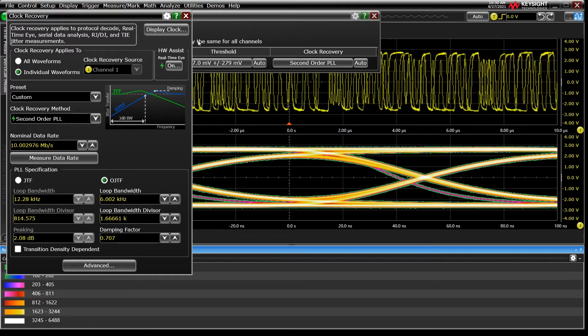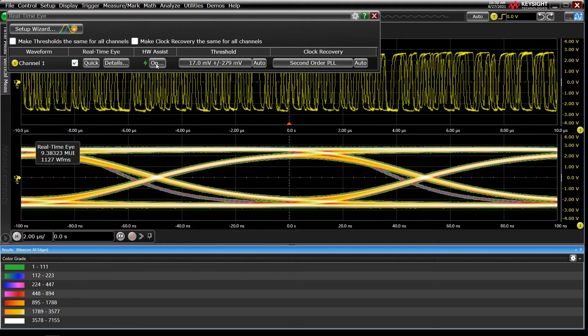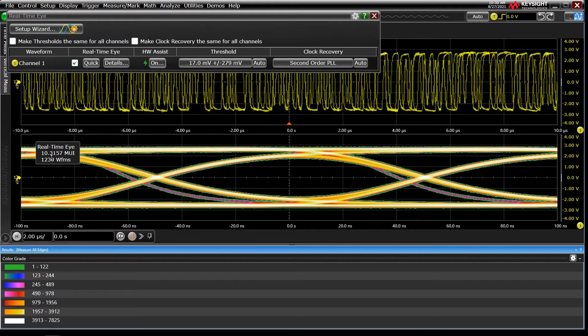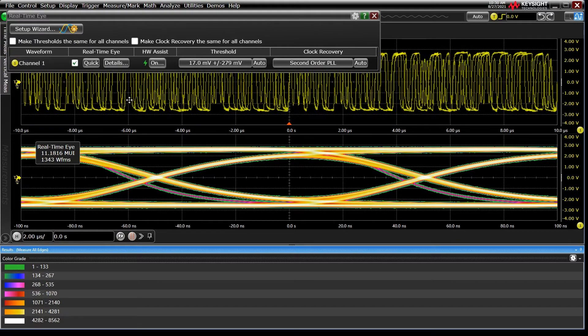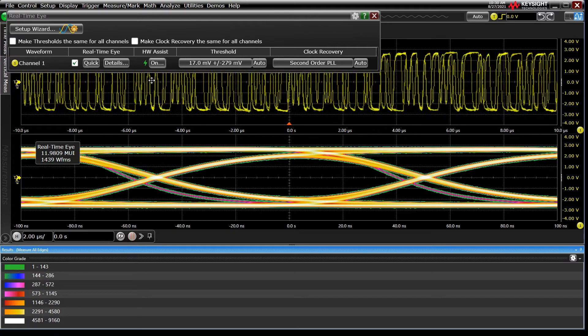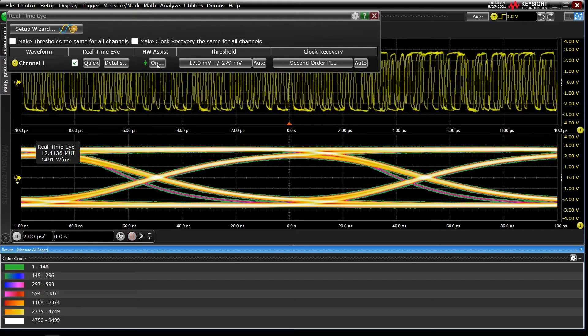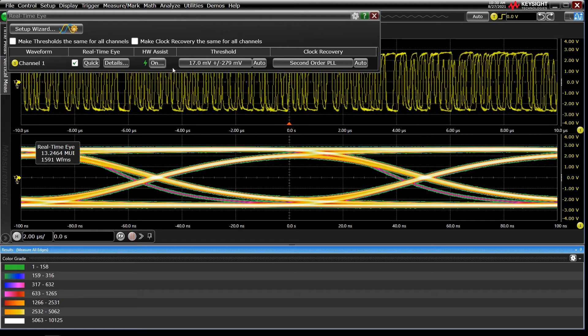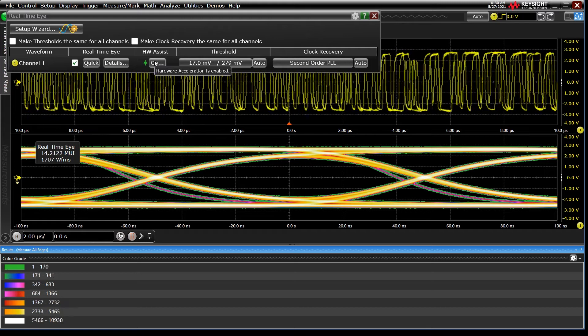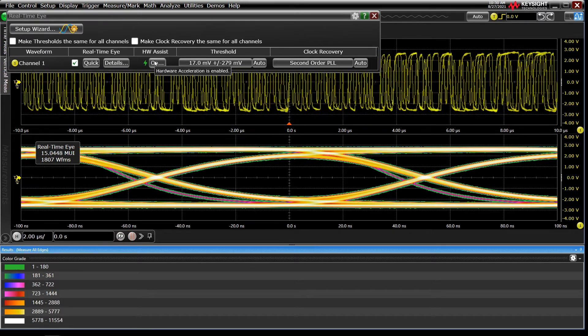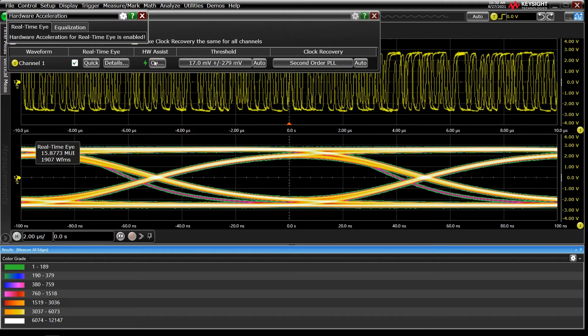You'll know when it's on pretty readily based on the UI counter on screen. We can capture nearly 1 million UI per second. You can also verify that it's turned on in the real-time eye menu. Hardware Assist will be on or off, and if it's off, you can click into that dialog to see why.